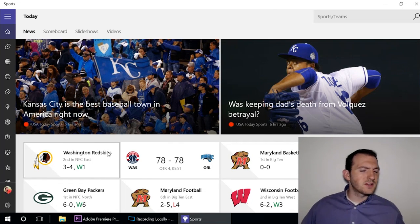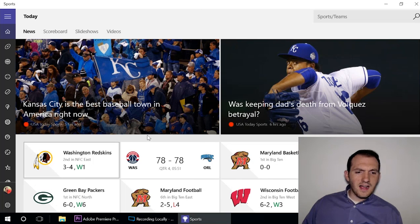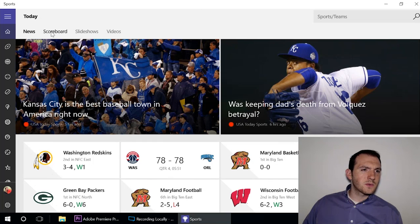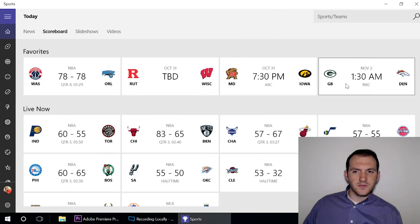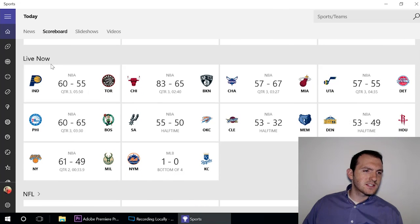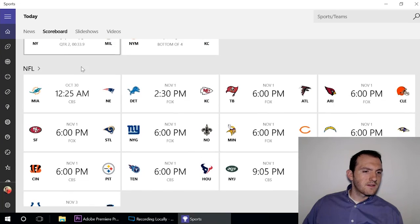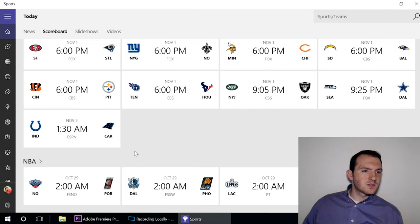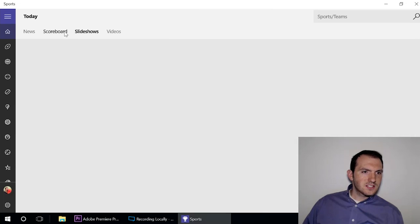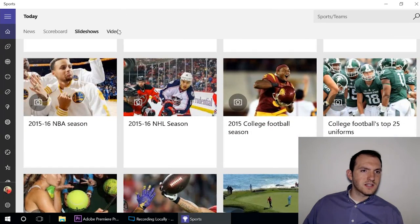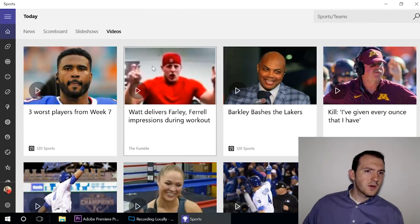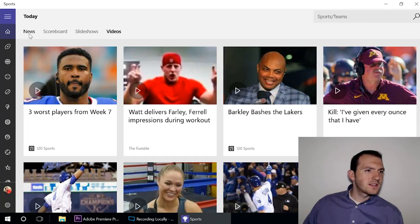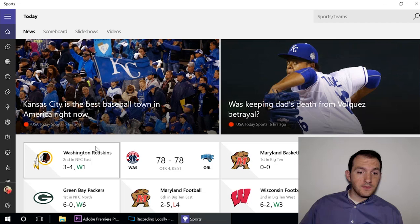The Sports app, even more so than the News app, is really based to give you a customized information feed about your favorite teams. I have my favorite teams programmed in here, so when I go to scoreboard it shows those first, but then it also has things from leagues that I like, like the NBA or the NFL, and it has other scores that are coming up as well on the schedule. It has slideshows here for the leagues that I like and also has a collection of videos.